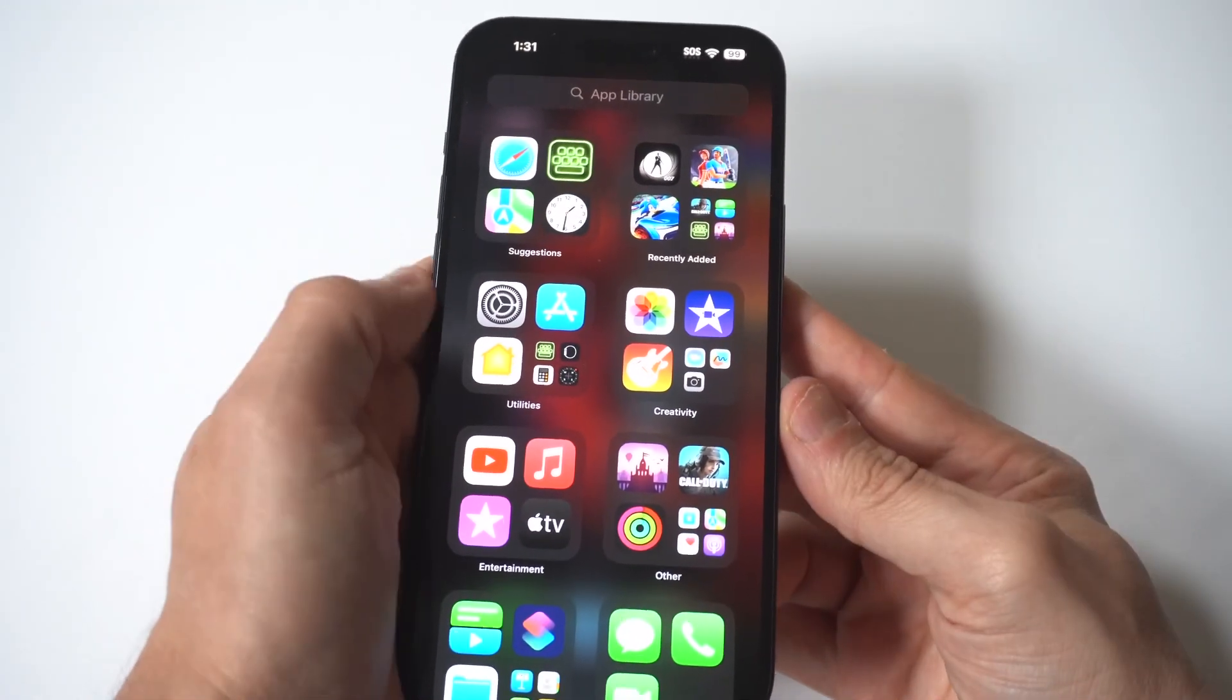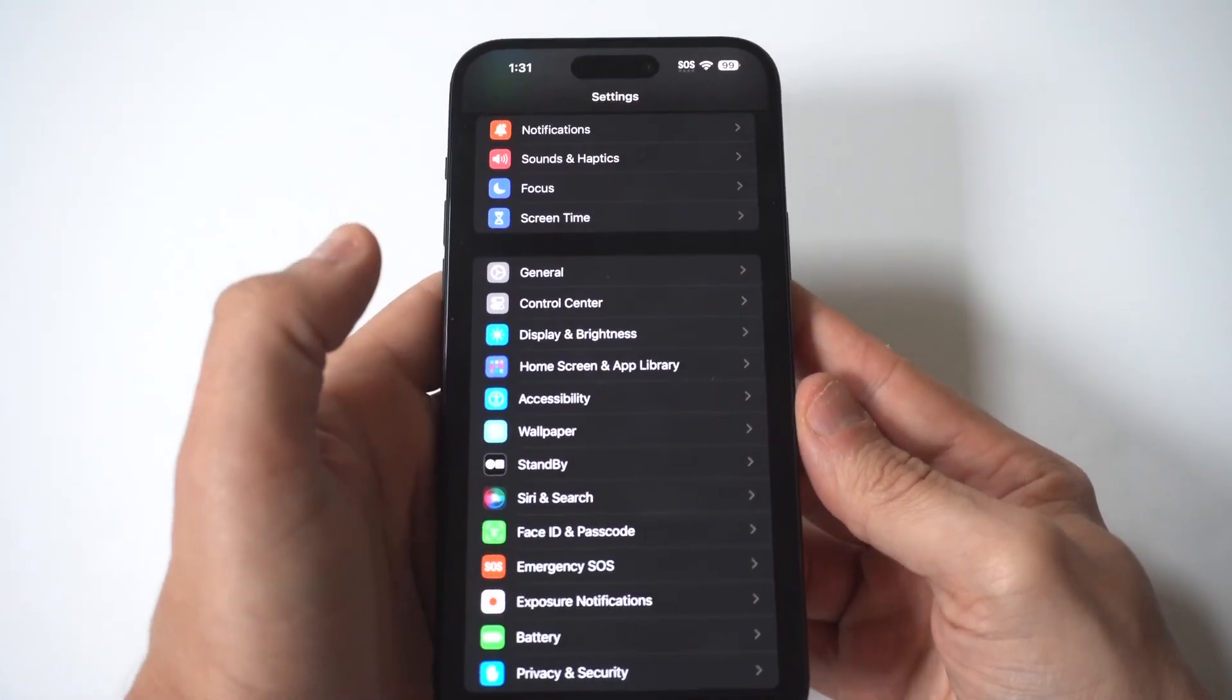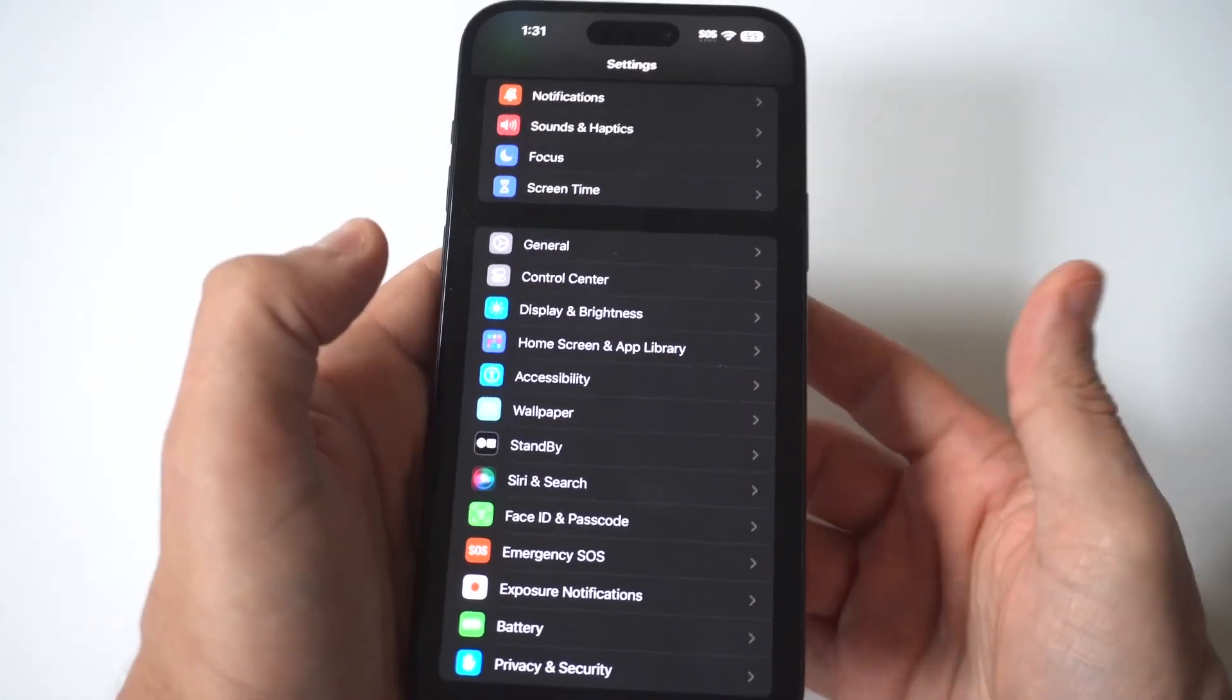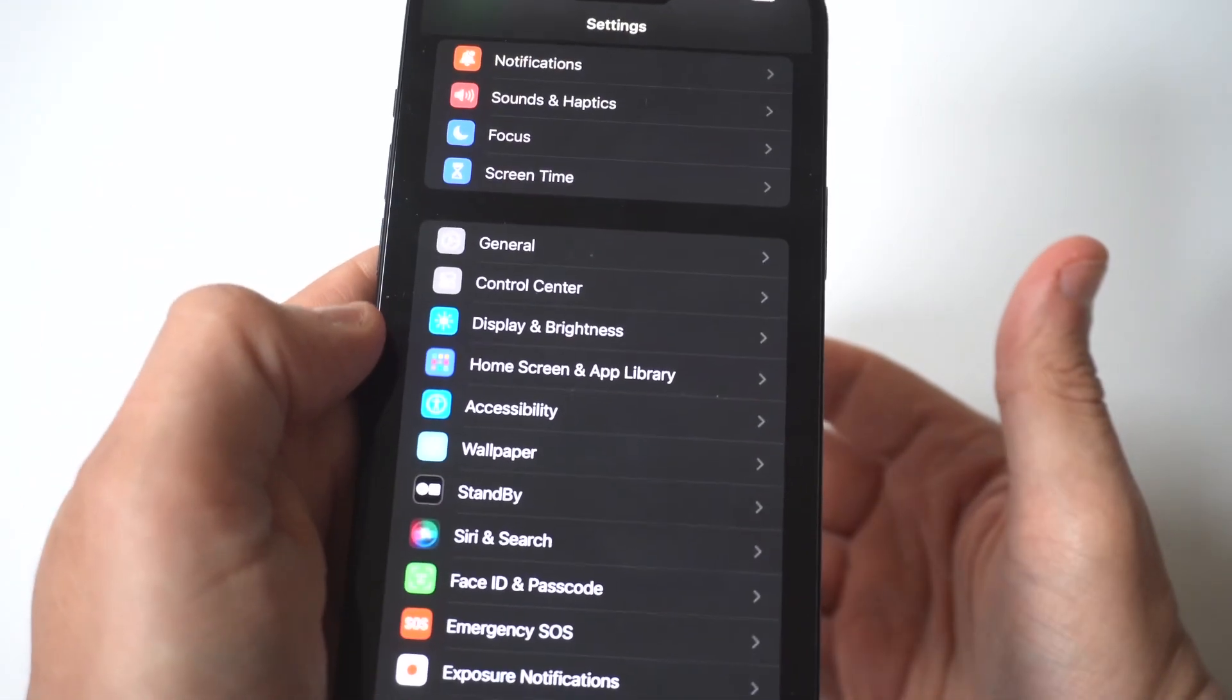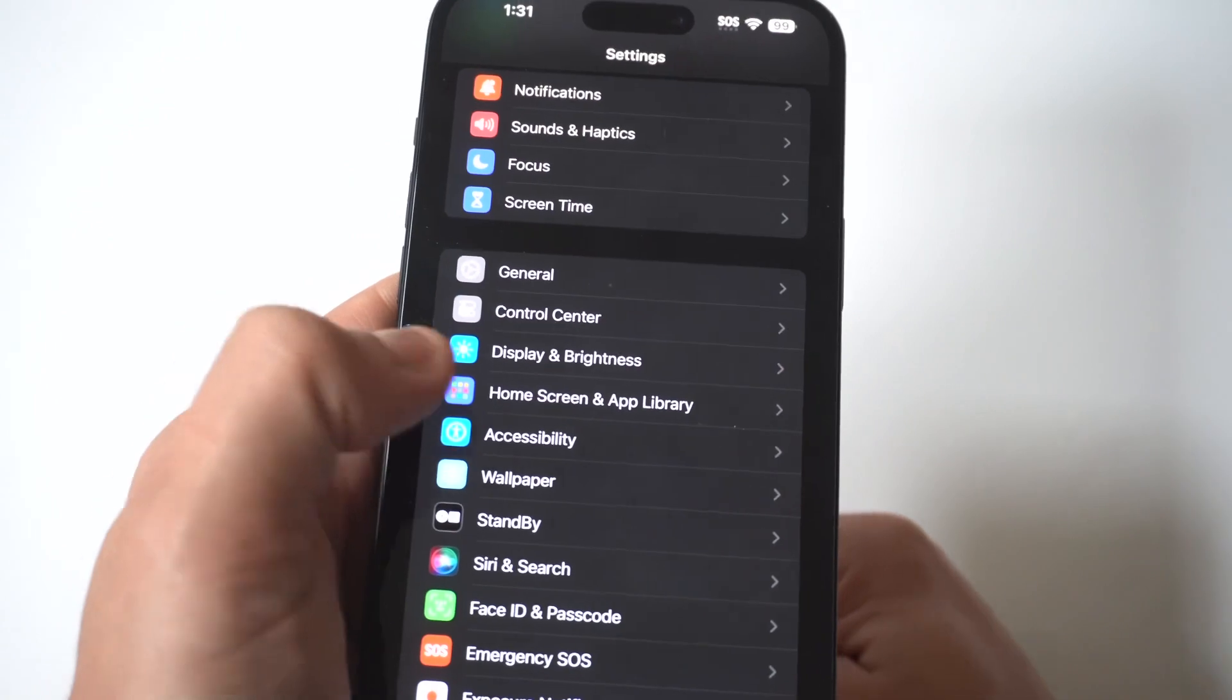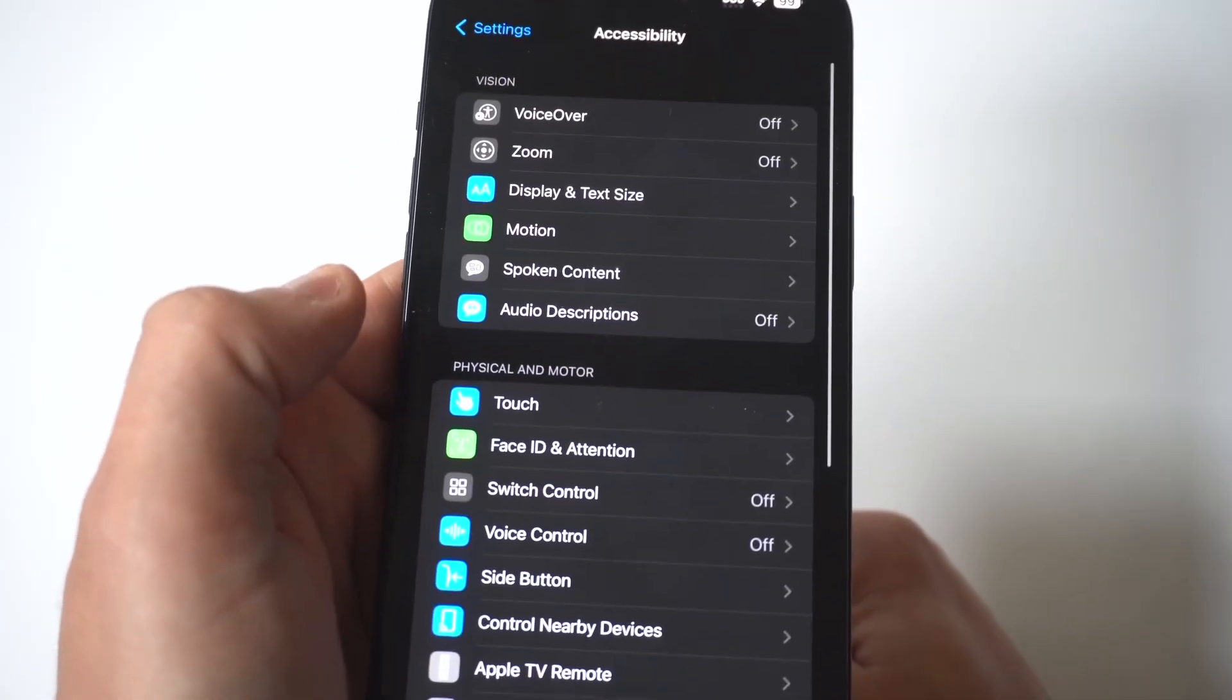Okay, so what I want you guys to do is just go into your Settings first, and you want to scroll all the way down to Accessibility.